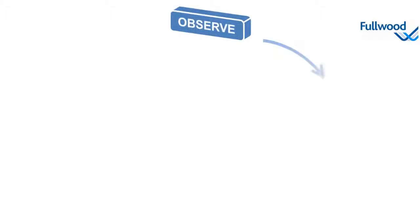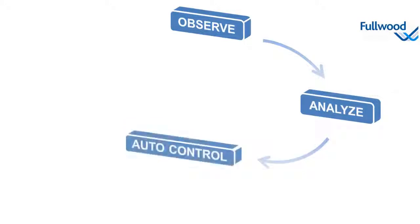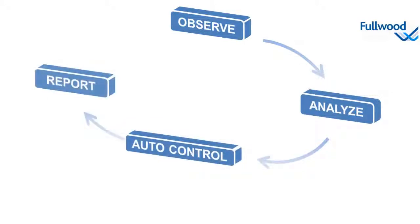Basically the tasks of the Crystal software can be divided into four aspects: observe, analyze, auto control, and report. Let me explain these aspects to you by giving you some examples.